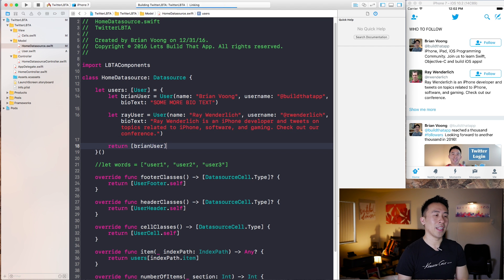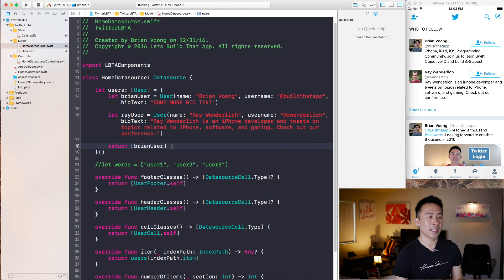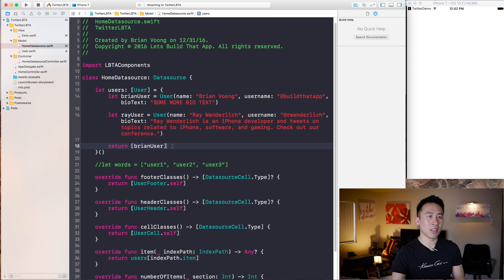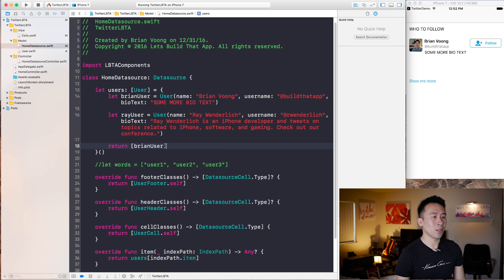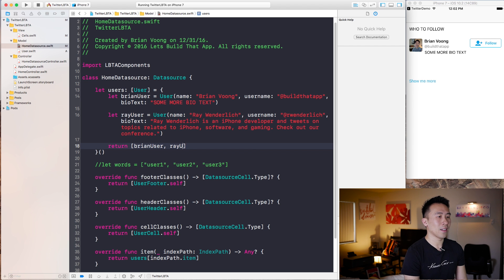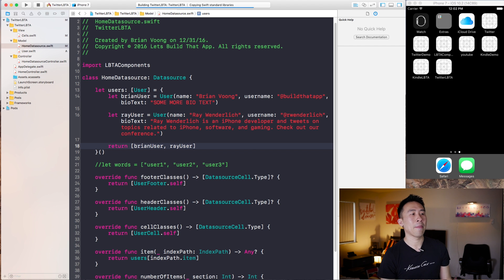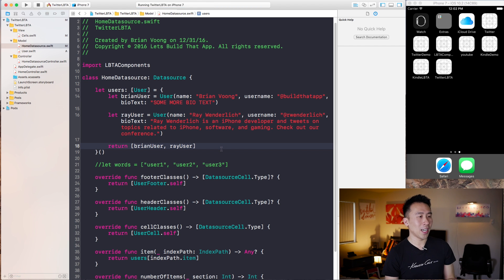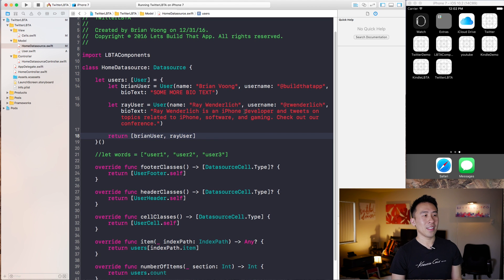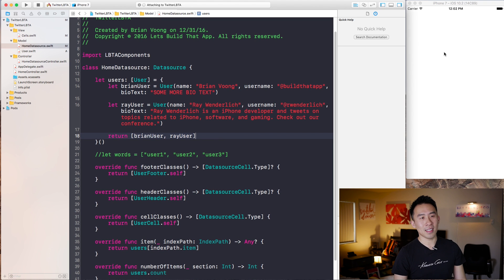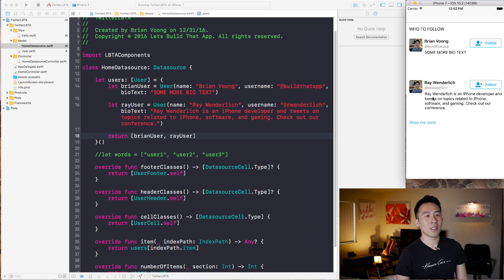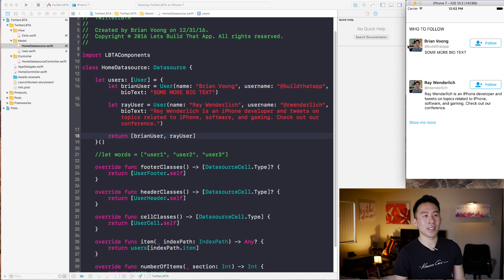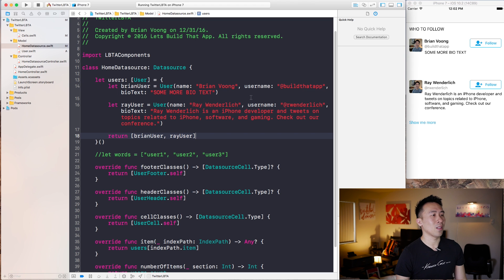So if I run this app right now, some of you guys can probably tell that we're not going to get the list of dynamic users just yet. We're going to get that one user and we need to fill out the Ray user inside of the array. So I'm going to run the app one more time and we're going to get Ray to be rendered inside of this list right there. So Ray Wenderlich is here, his information is also there. One thing that we're missing is the profile image. But first, I want to fix my biotext over there.